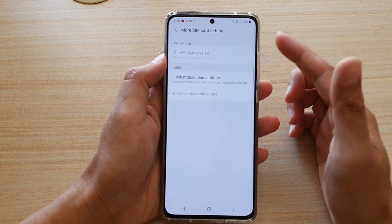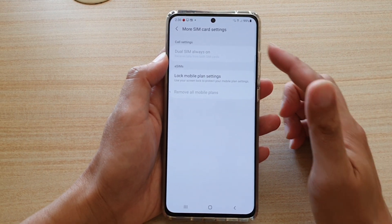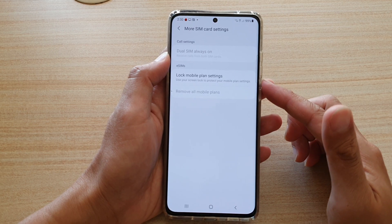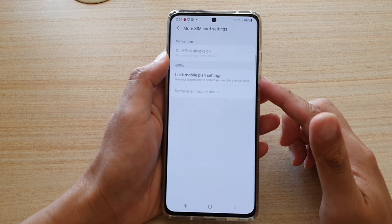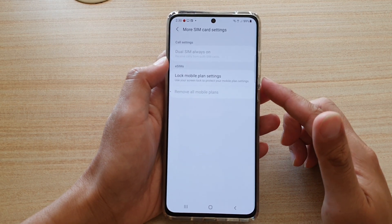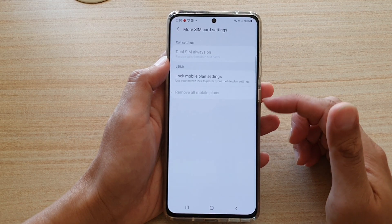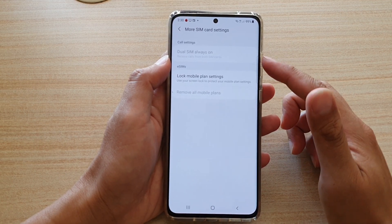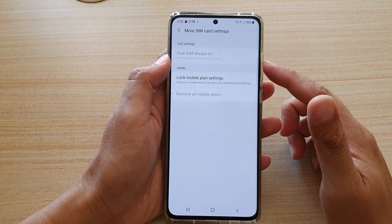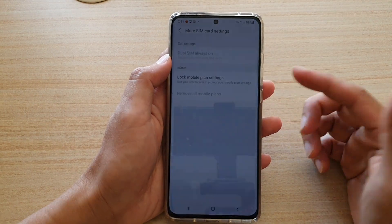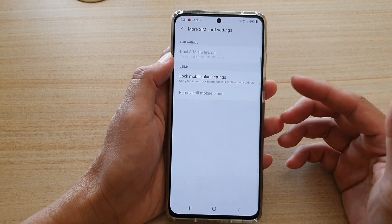Now in order for you to use GeoSIM Always On, you need to have one physical SIM inserted into your phone and another eSIM plan activated. If you don't have an eSIM plan activated, then this option is grayed out and you cannot use it.